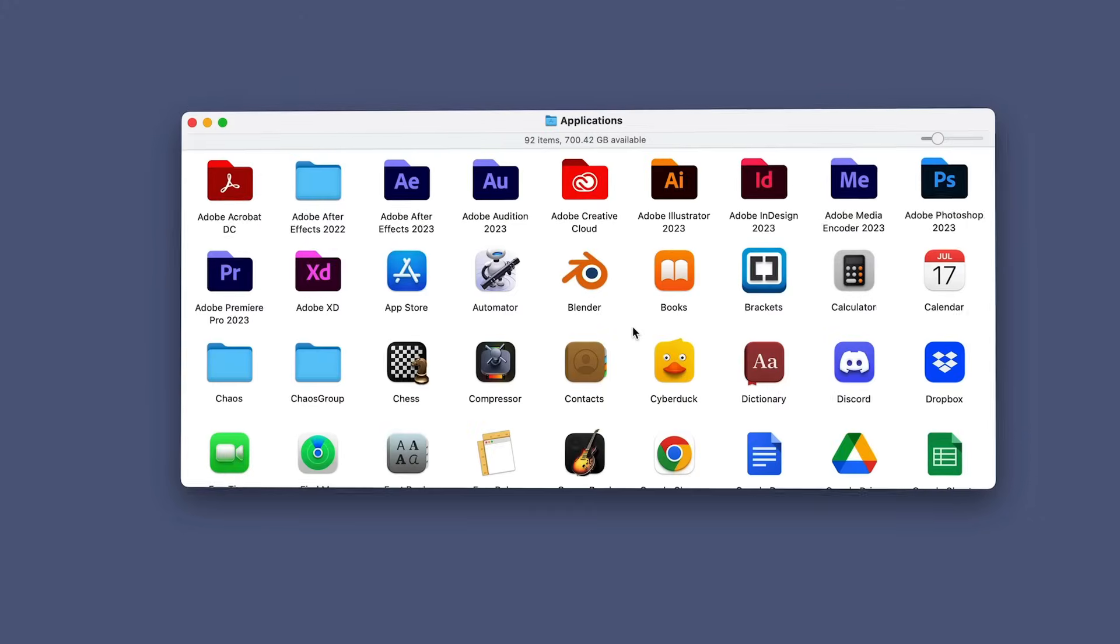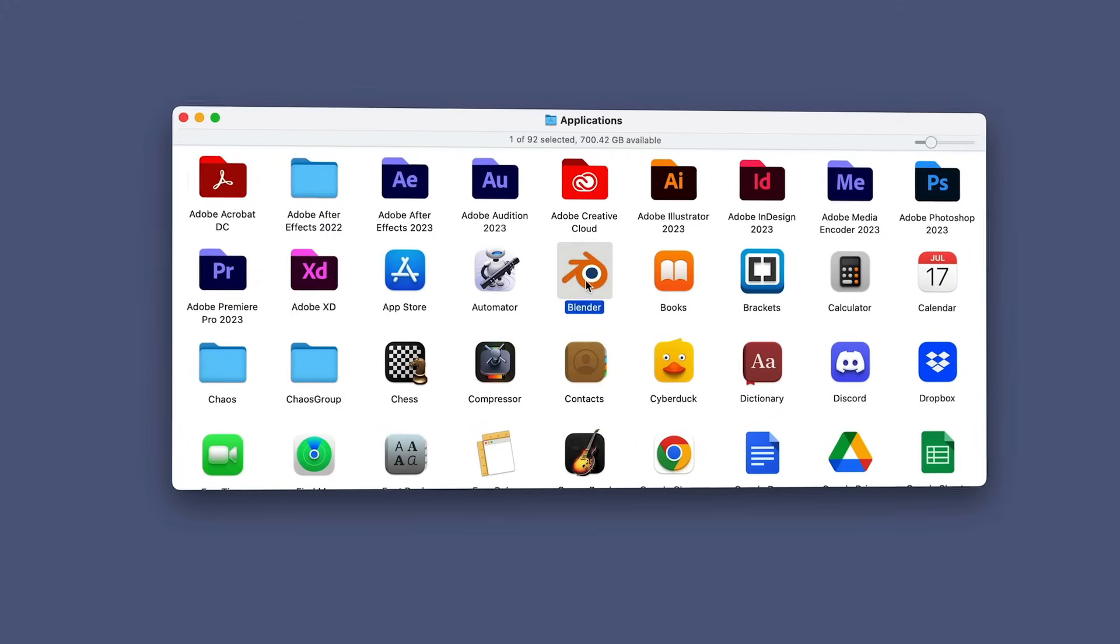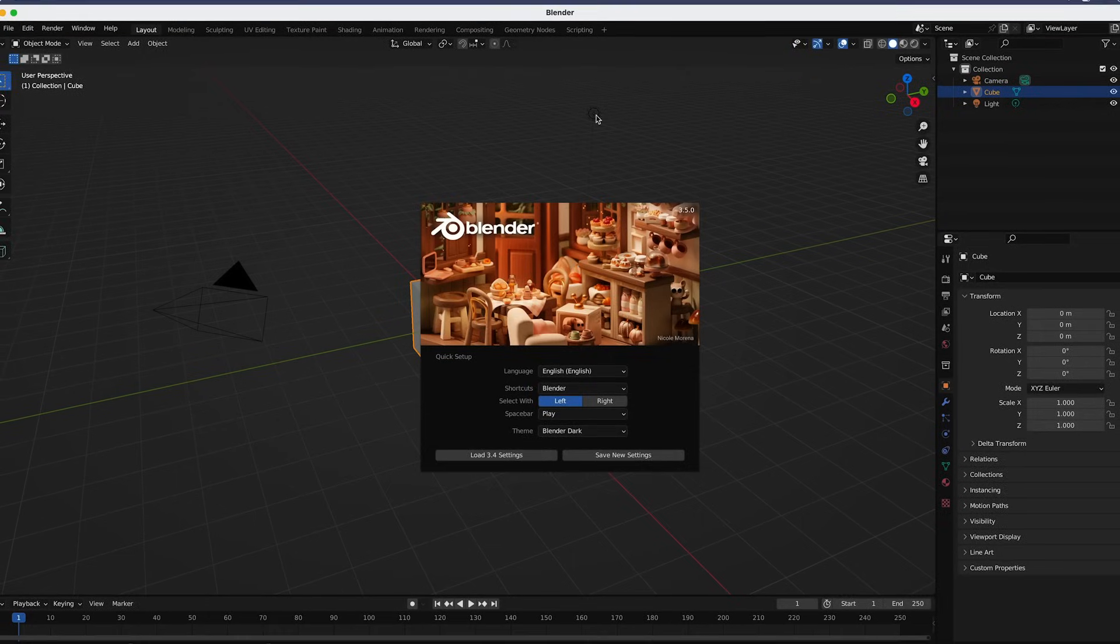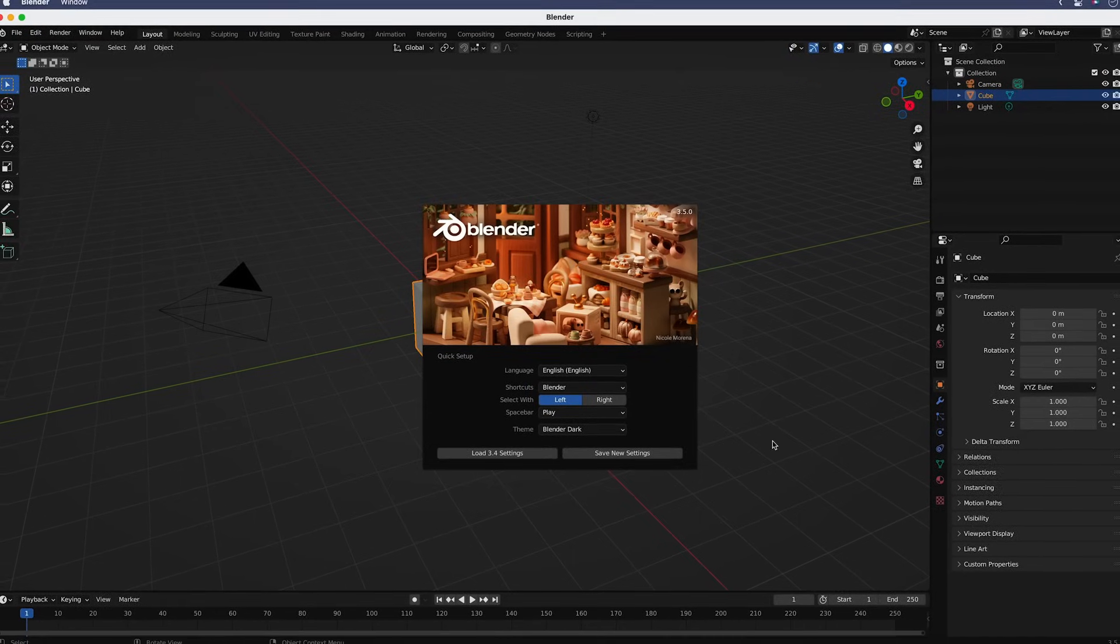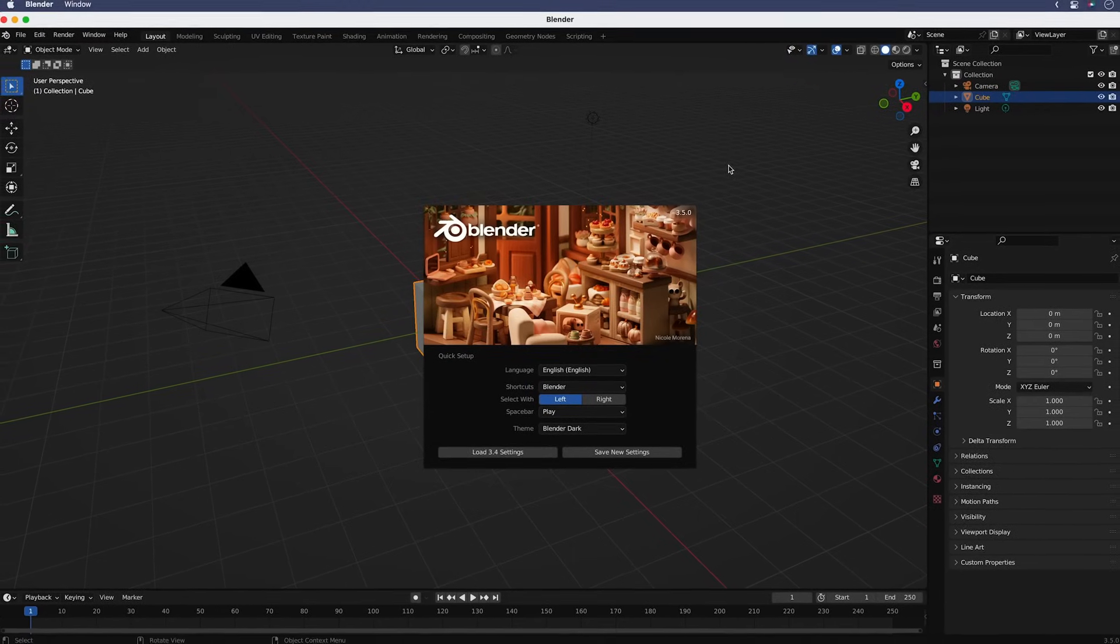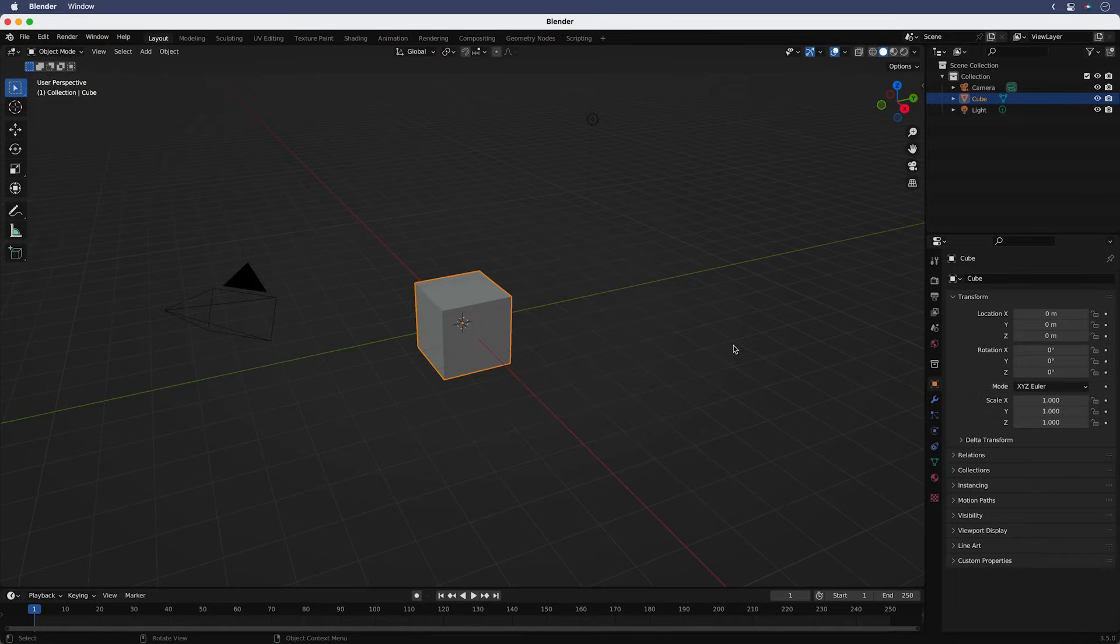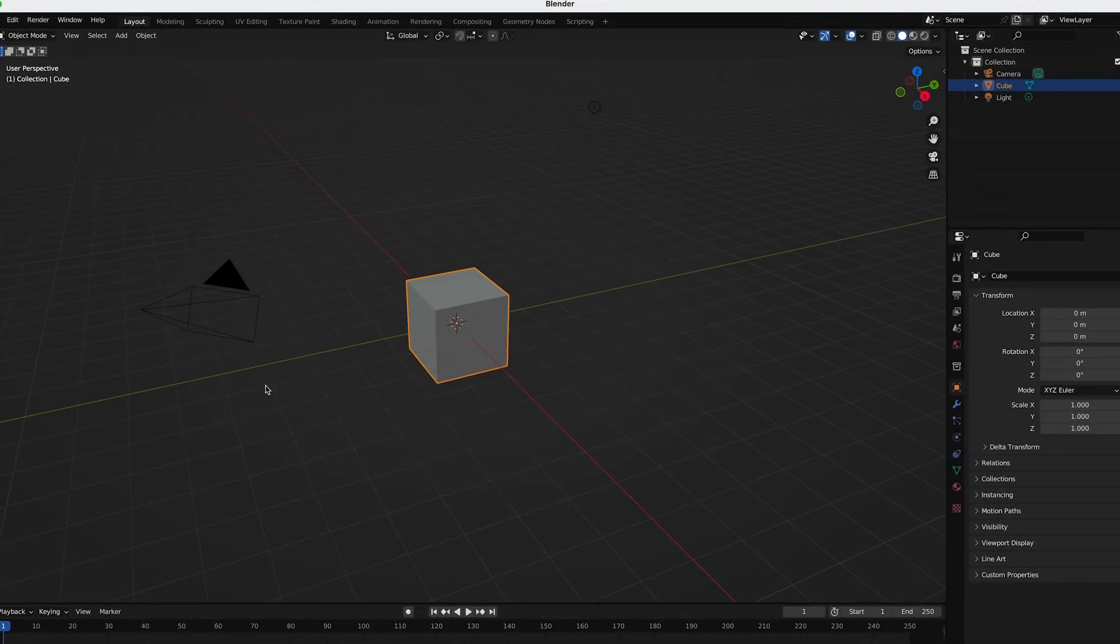All right, navigate to the folder where you installed the application and launch Blender. You'll see a welcome screen. It may be a little different than what you see here, depending on the version of Blender you download, as Blender releases frequent updates. But the core functions we're covering will work just the same. You can click once away from the welcome banner, and you're ready to go.